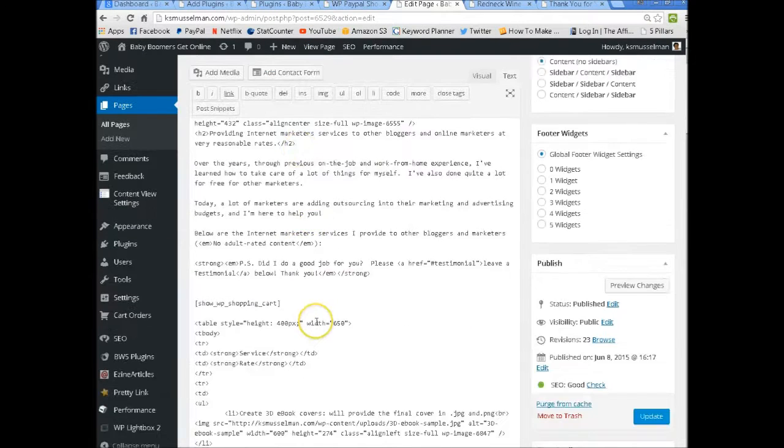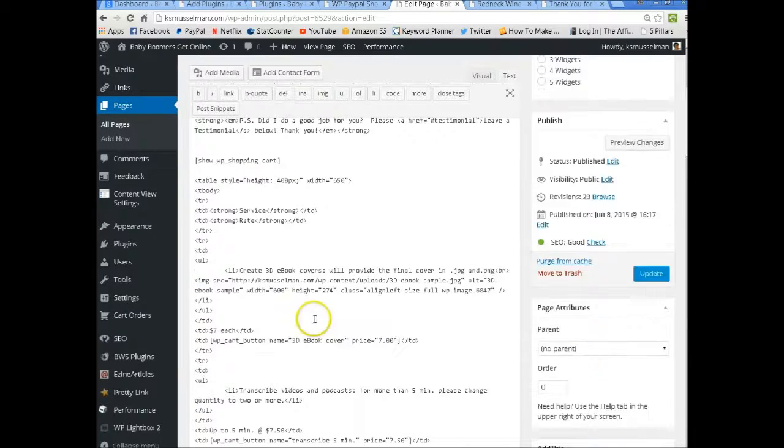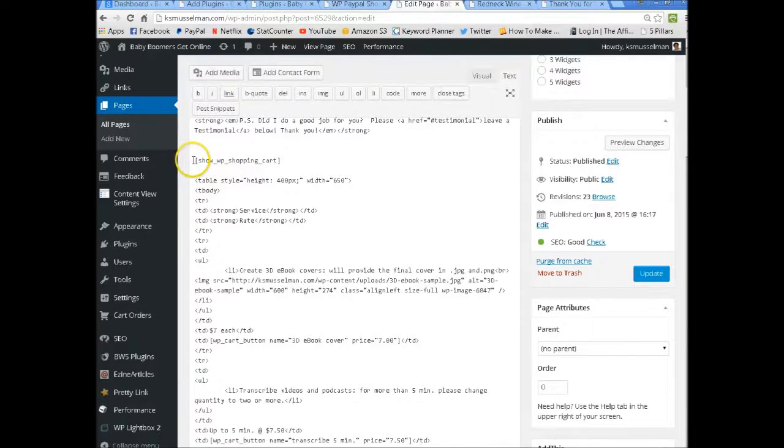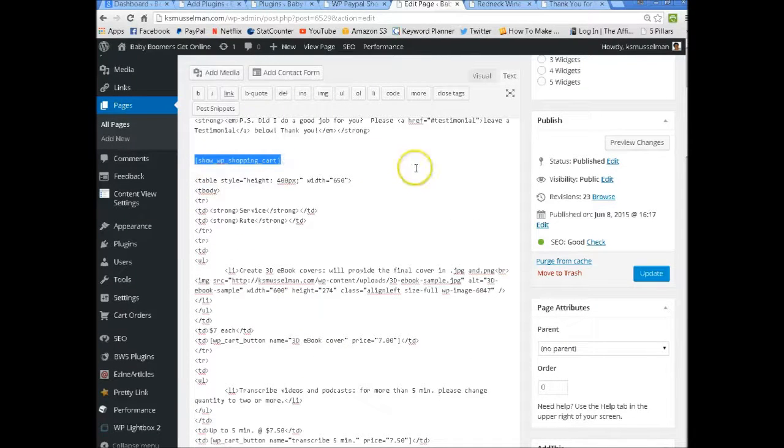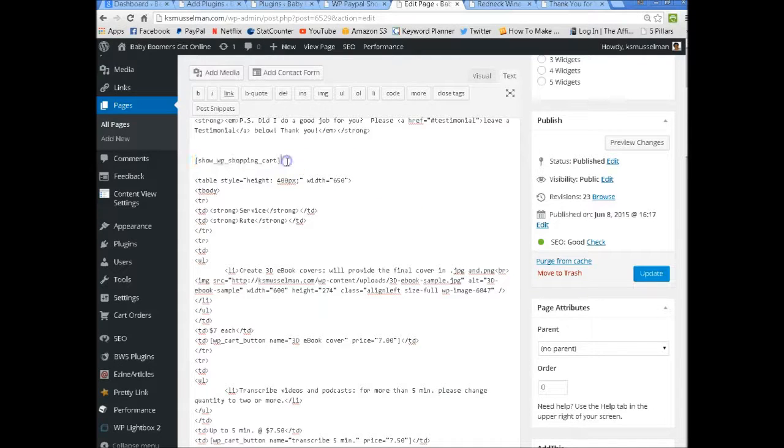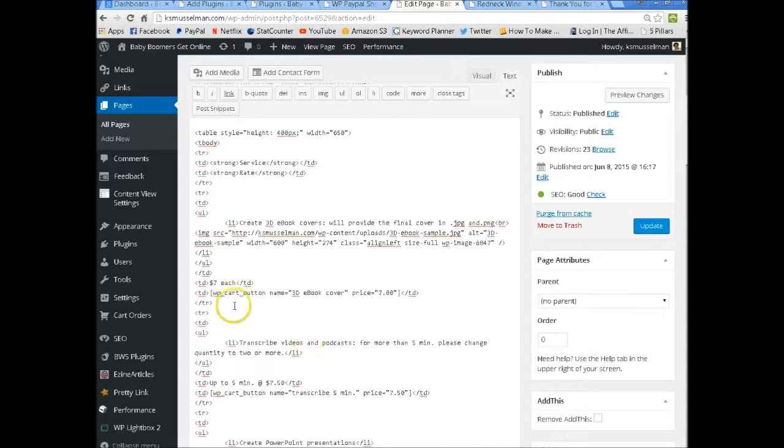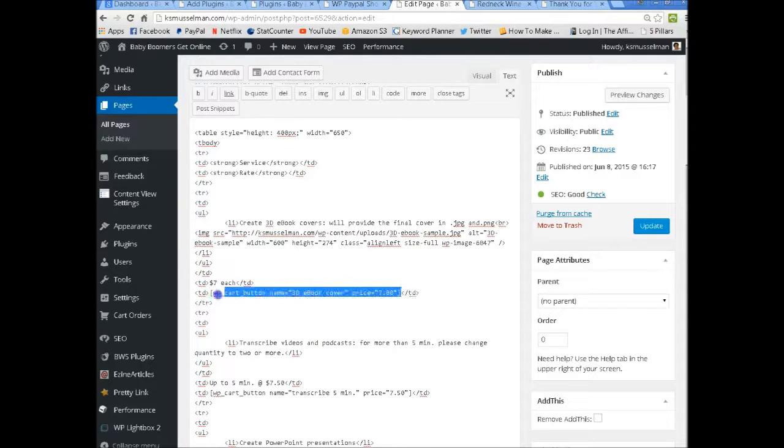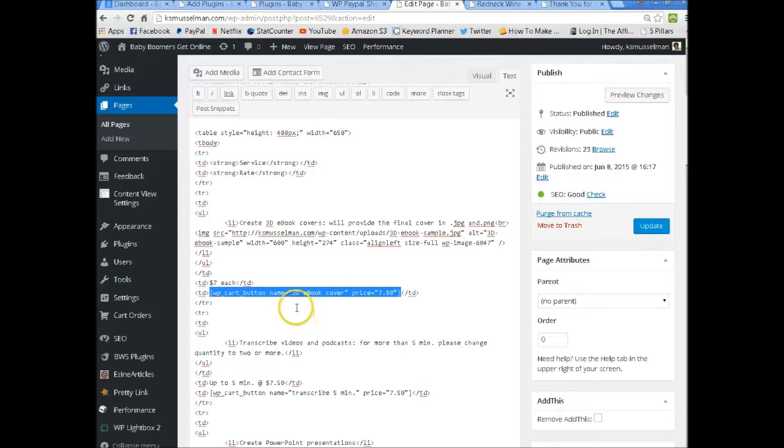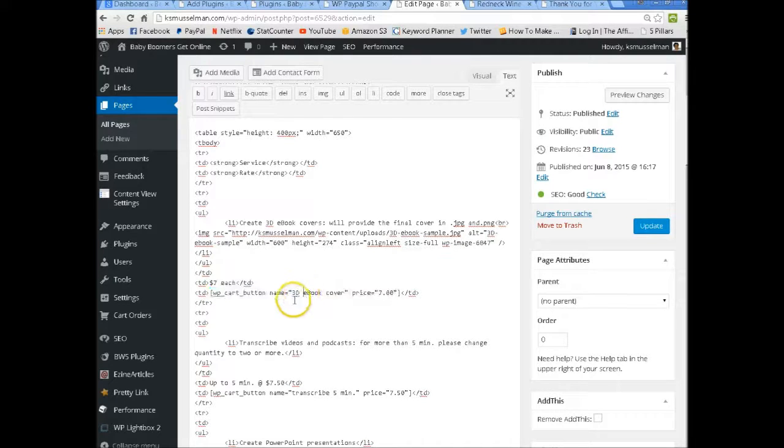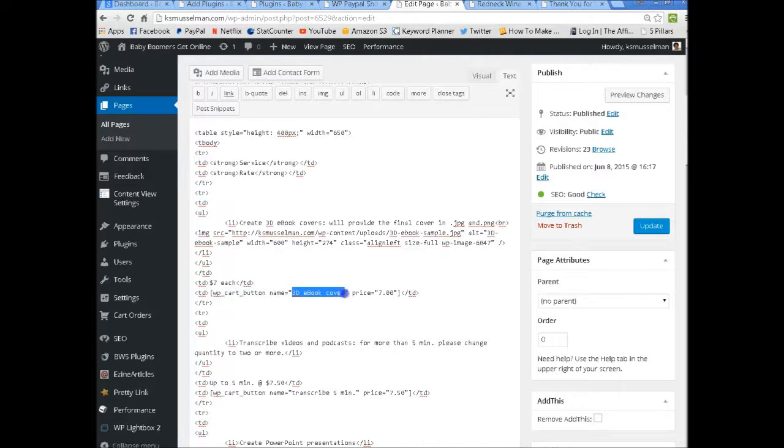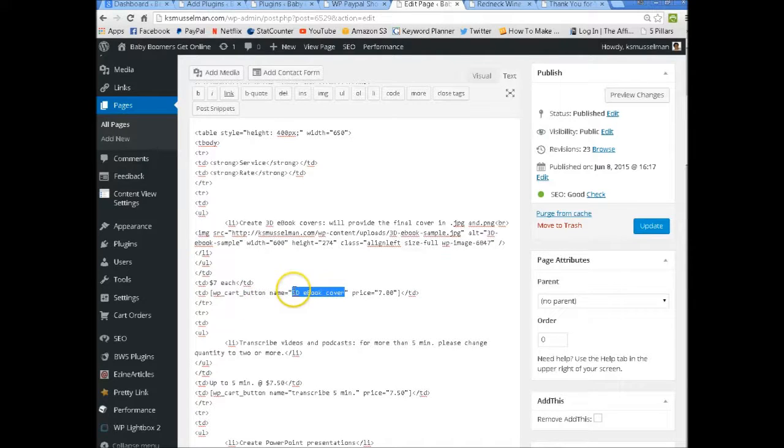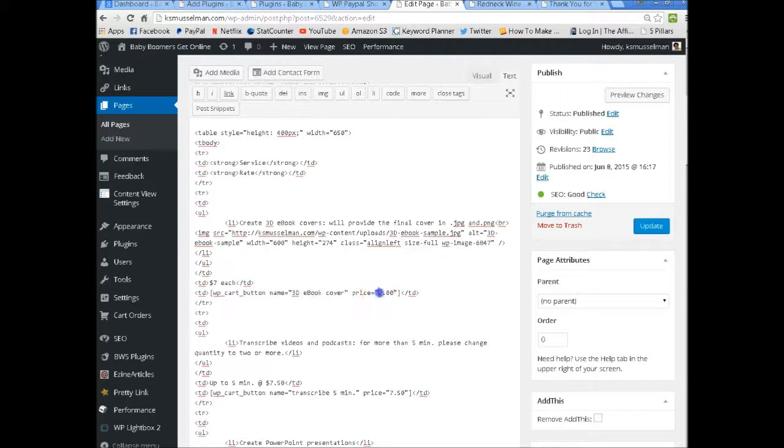Now down here, I have these in the table, but this is show the shopping cart. So anytime somebody buys something, it'll show up in the shopping cart. Now here's the button, right here. And what you want to change in this is the button name is the product that you're selling and then you put your price in.